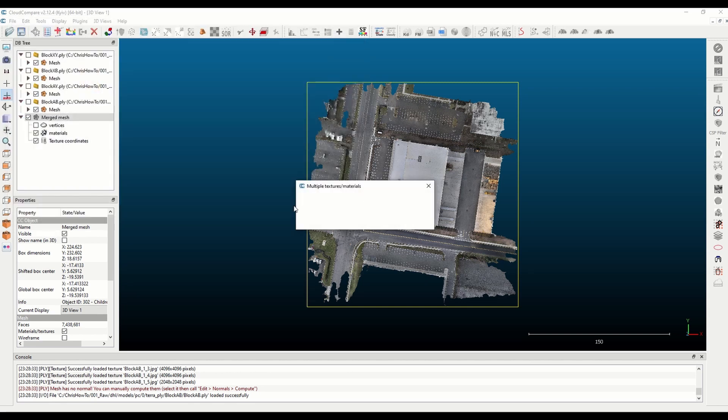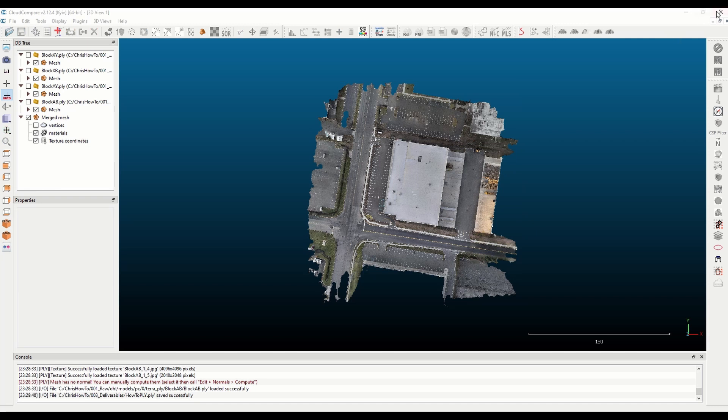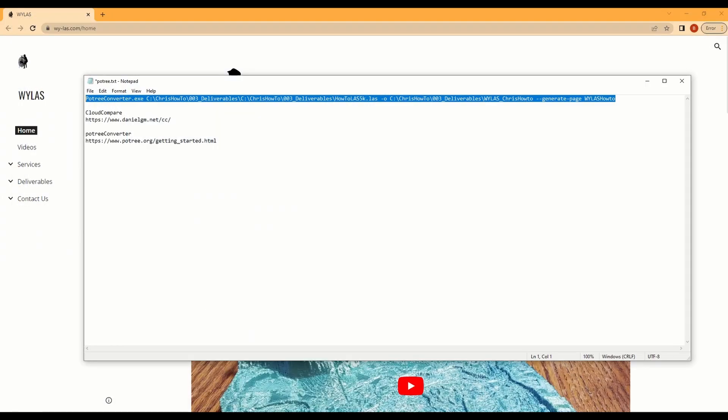Once it's merged then you can go ahead and save it as a PLY. Go ahead and do binary and then it's going to ask you do you want to convert the vertexes to RGB and you say yes.